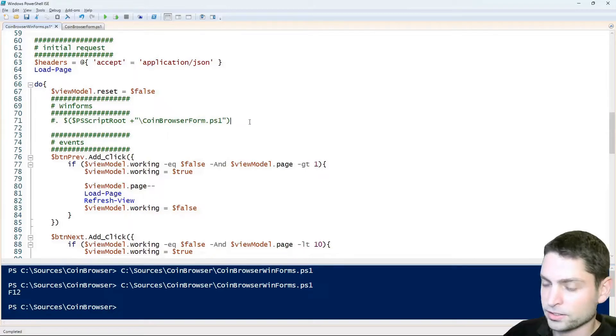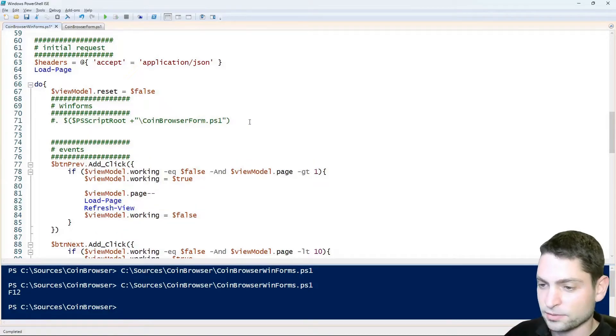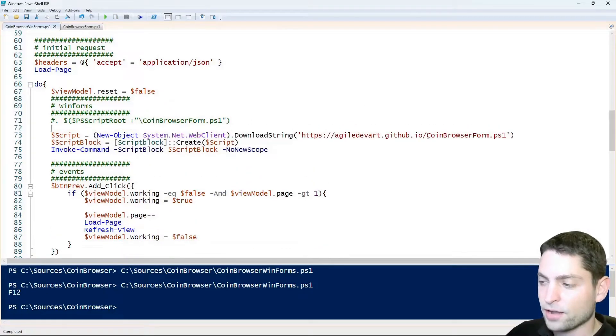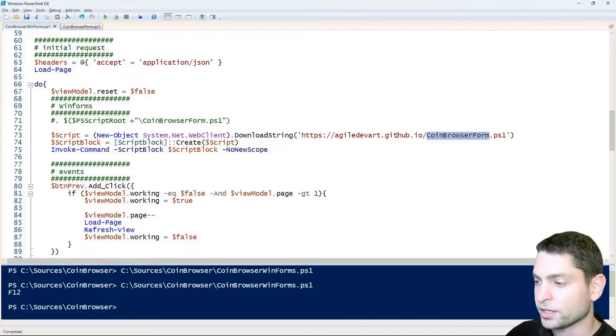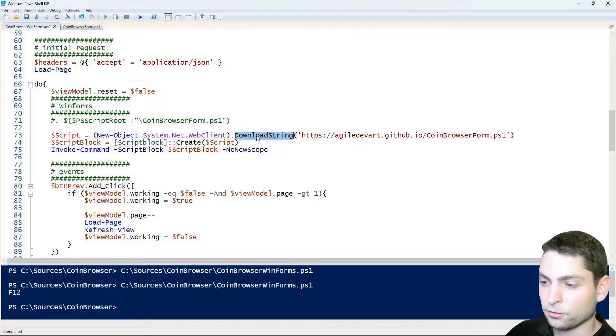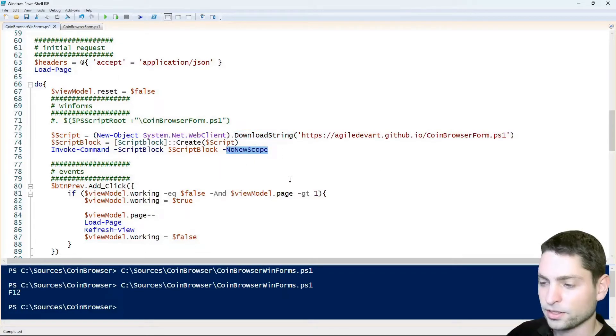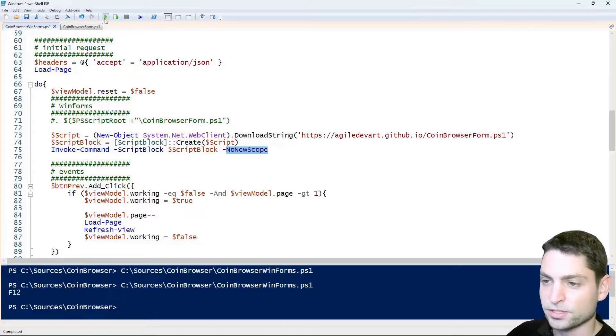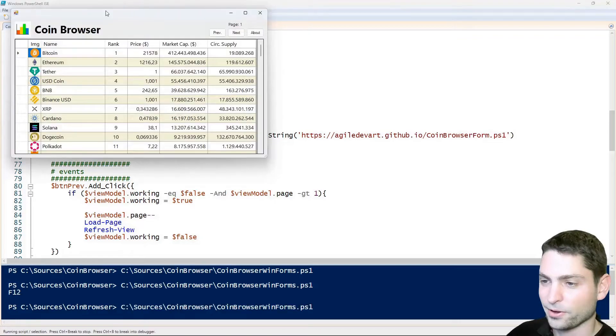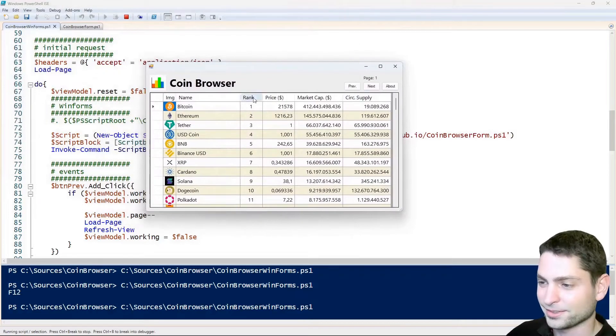So here I have another WinForms script on my GitHub. I download the script content and then I execute it in the same scope. Let's see how that works. Play. Alright. Works.